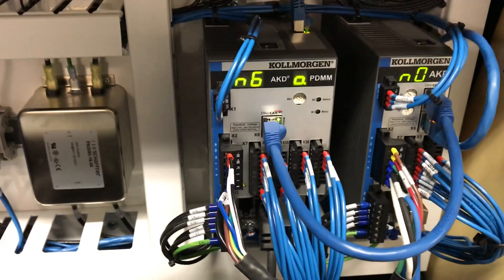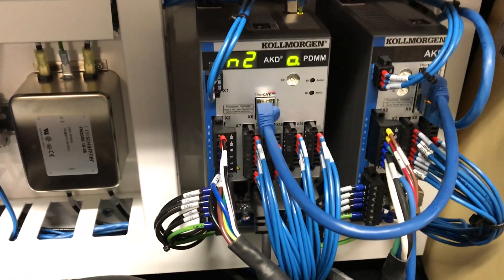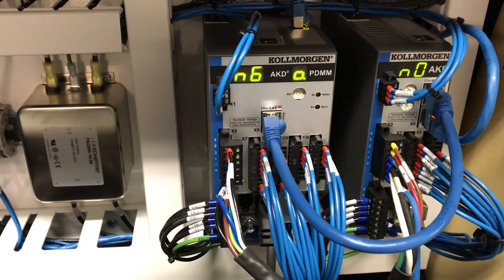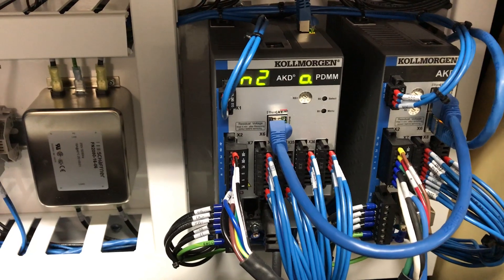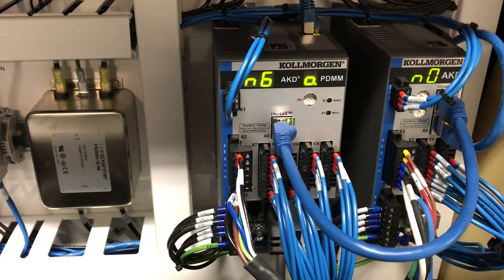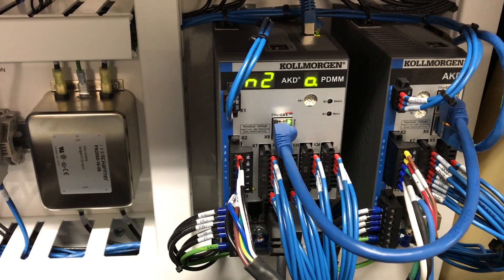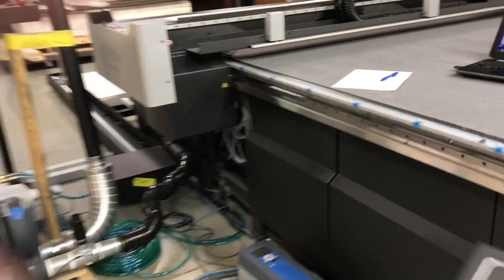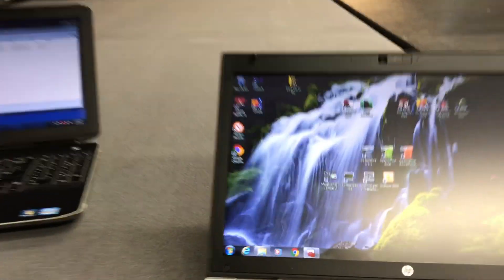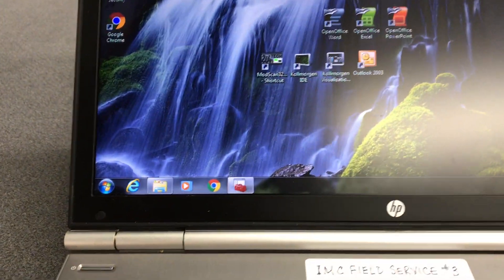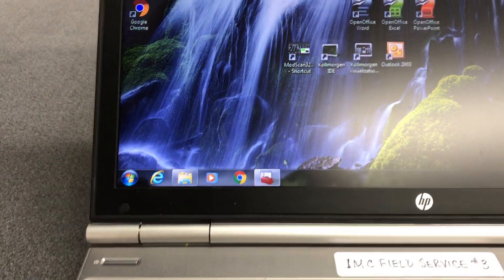This video is to download the program. We've upgraded the firmware, we've changed the IP address of the PDMM. Now we have to download the new program, but first we have to set the port on the PC.